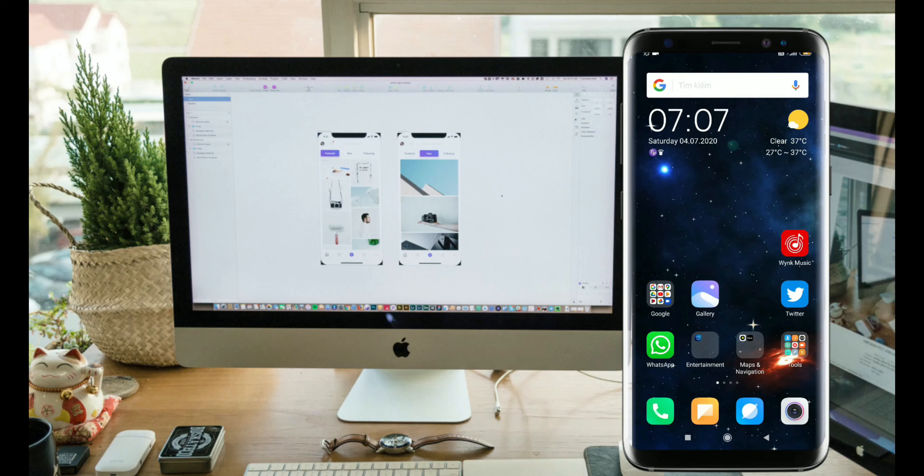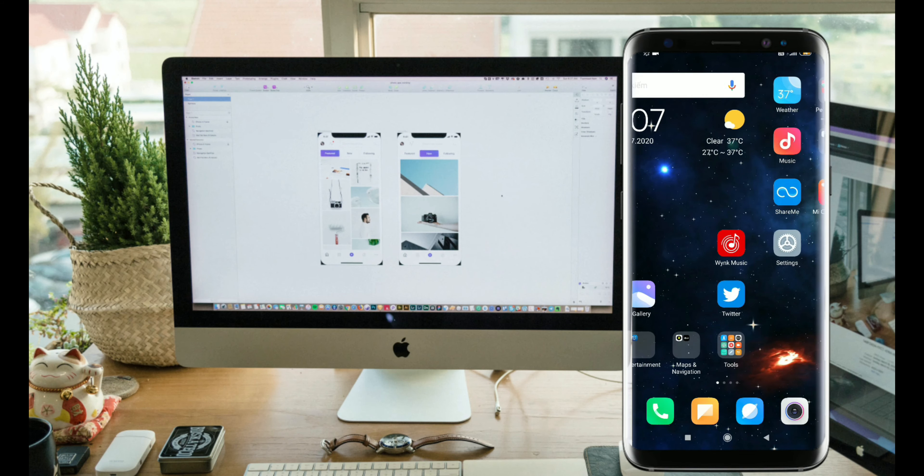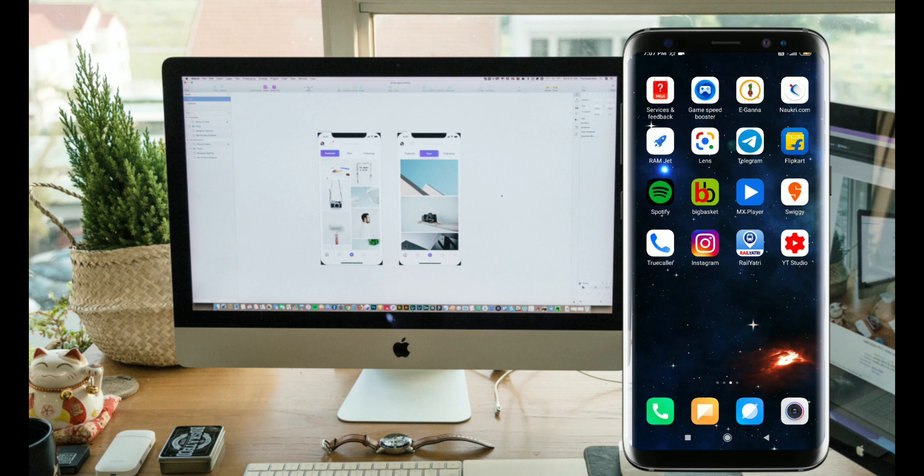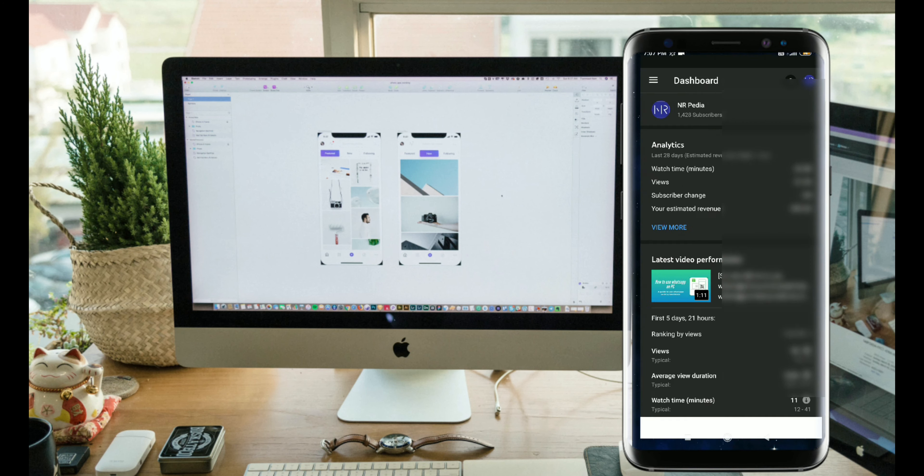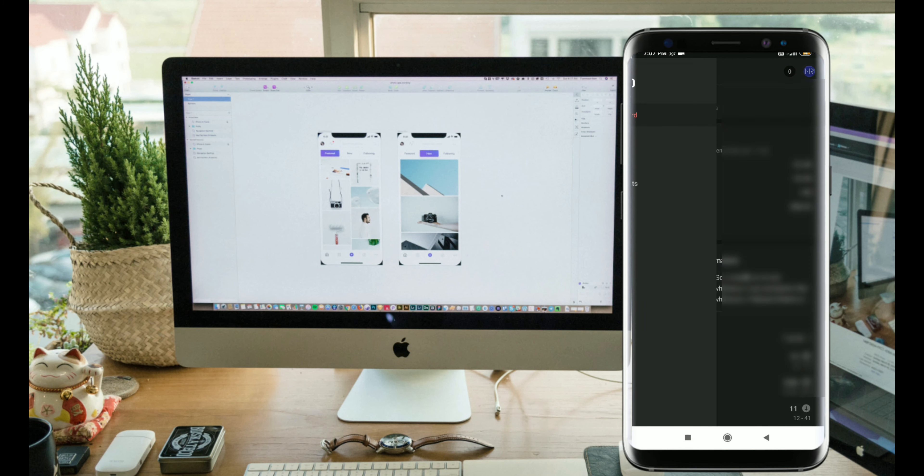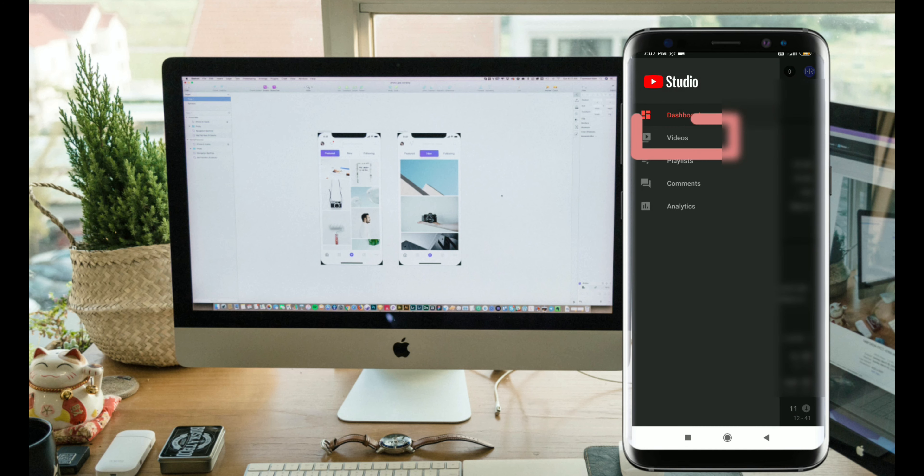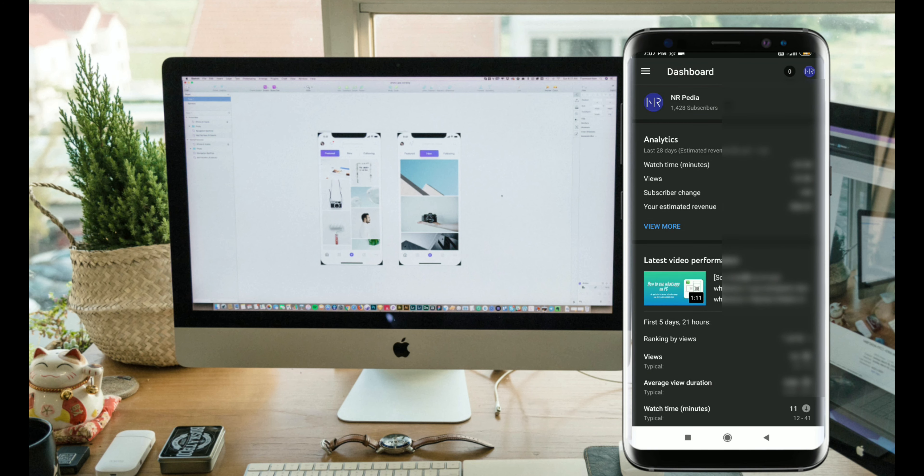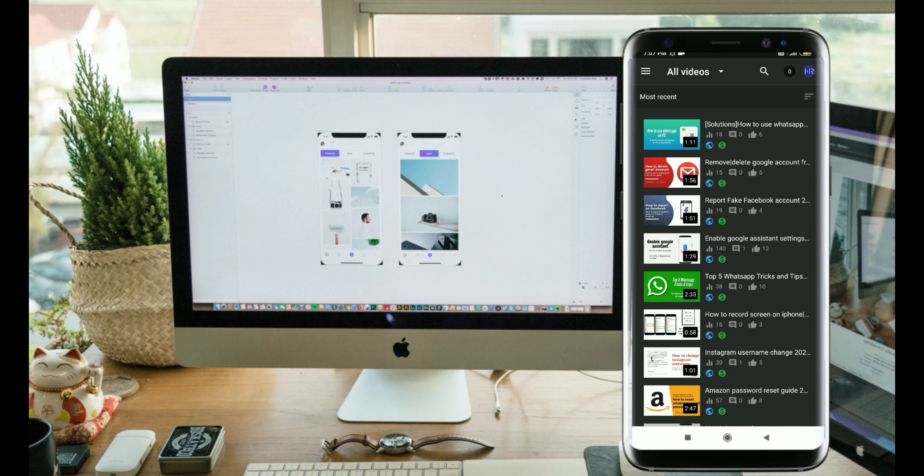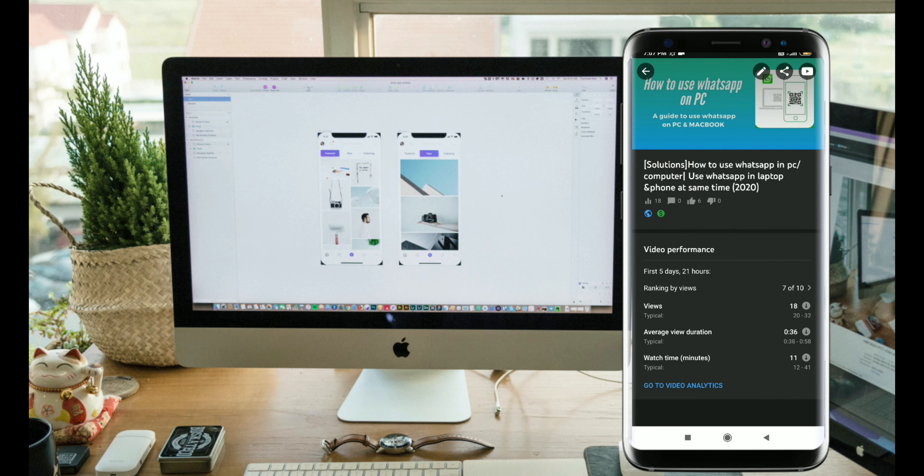Go to the studio and navigate to the video section. Click on the particular video and tap on the edit button.